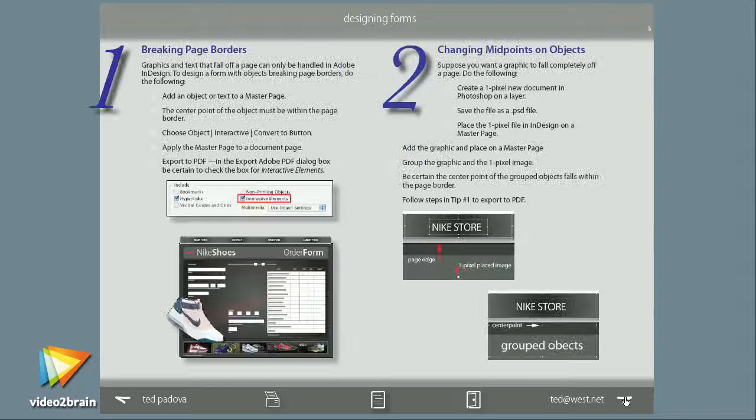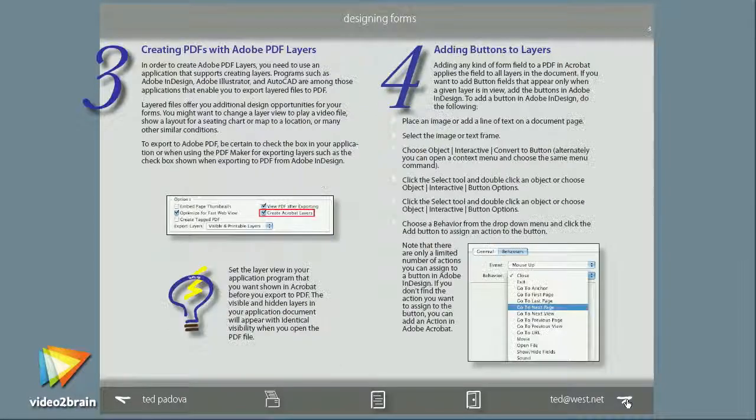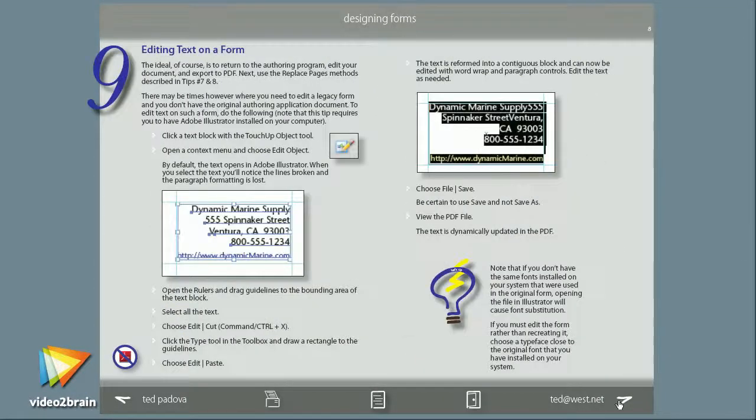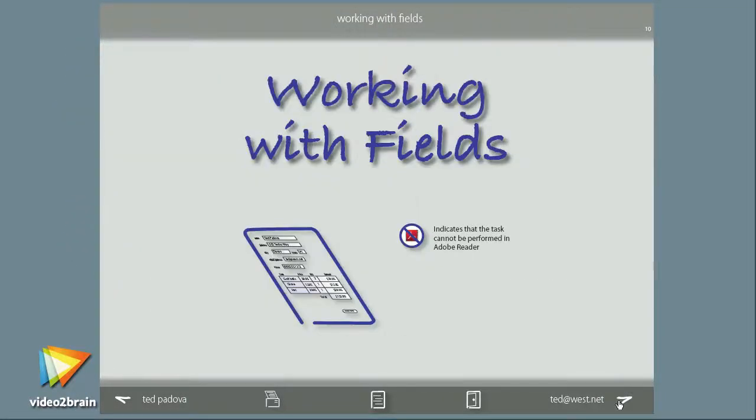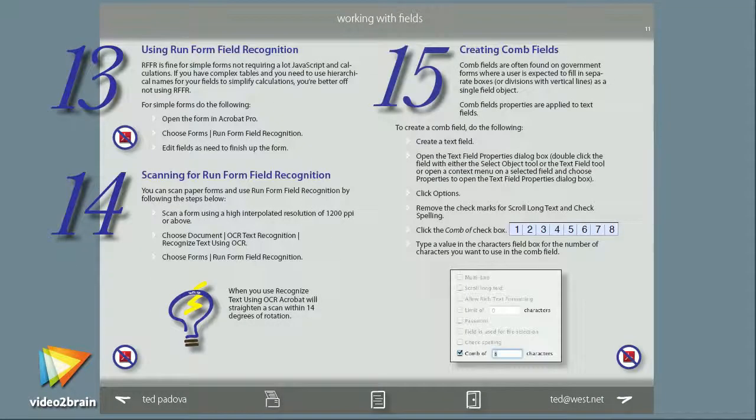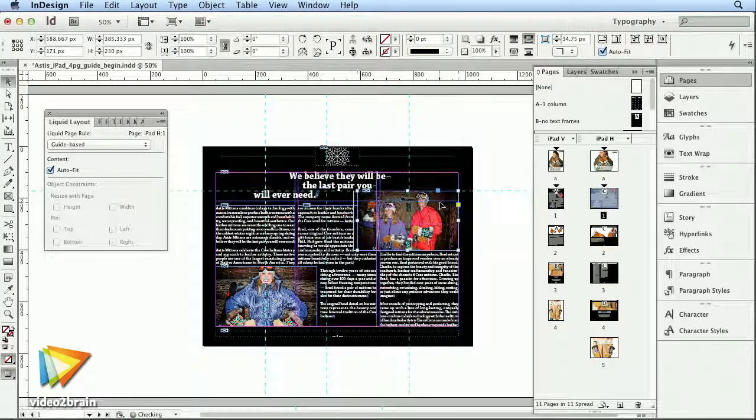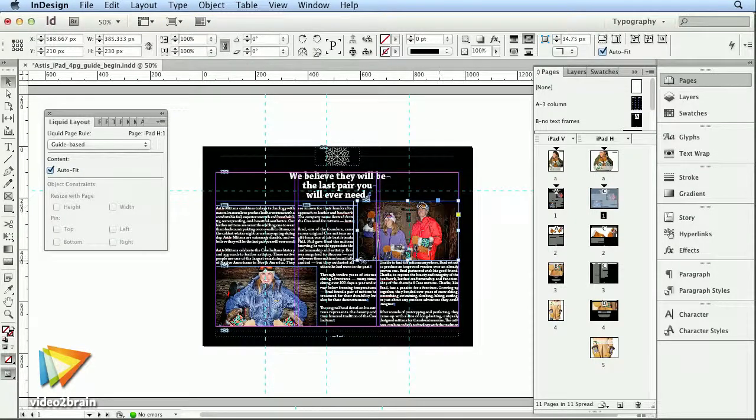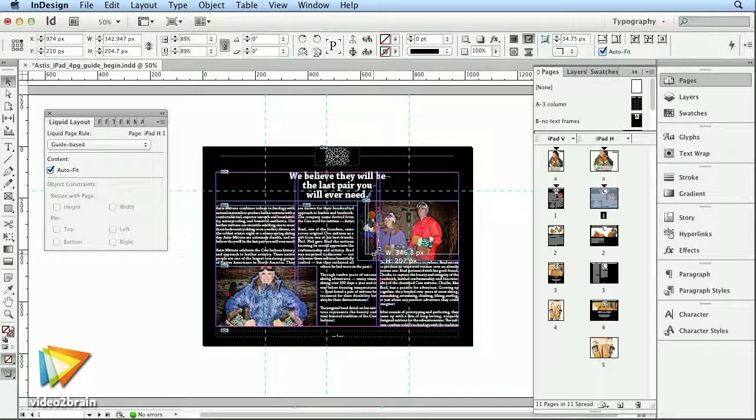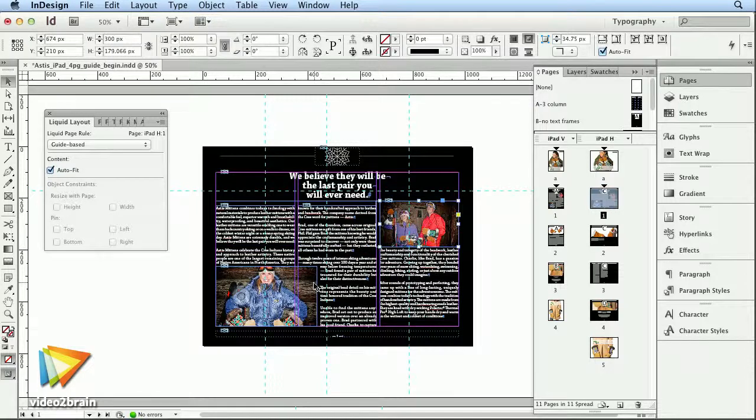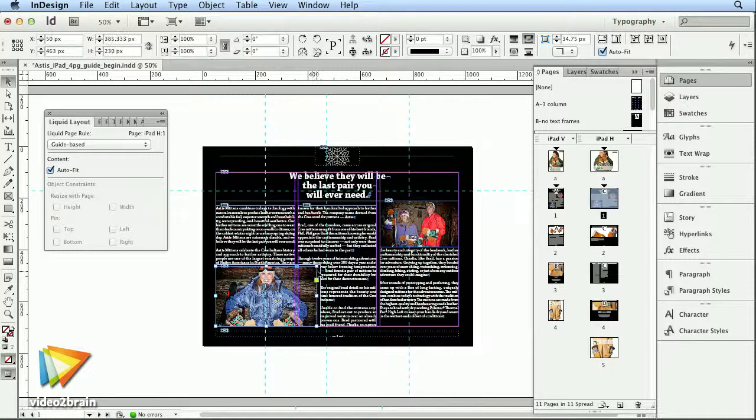InDesign CS5 added some wow features to create dynamic flash and PDF content. Now, with CS6, Adobe has gone one step further and allowed these animation features to create HTML5 content.